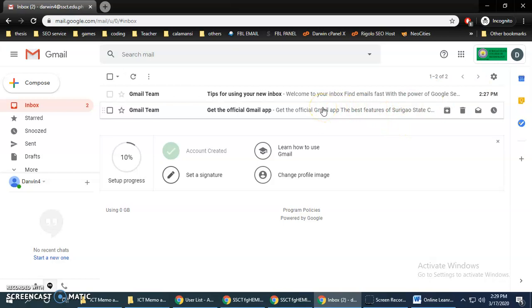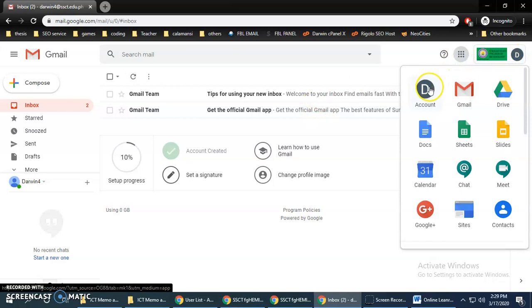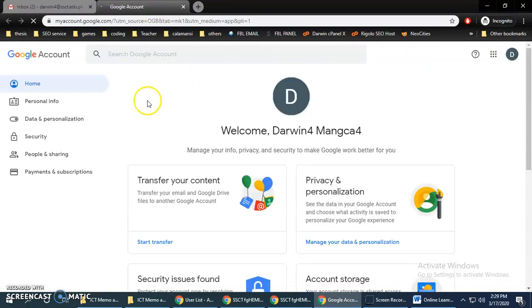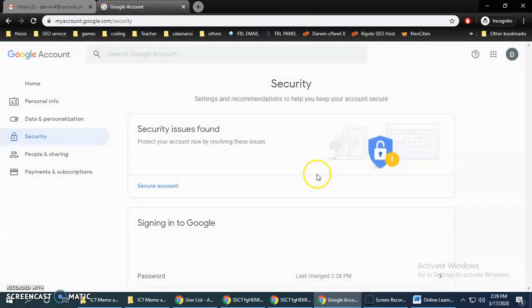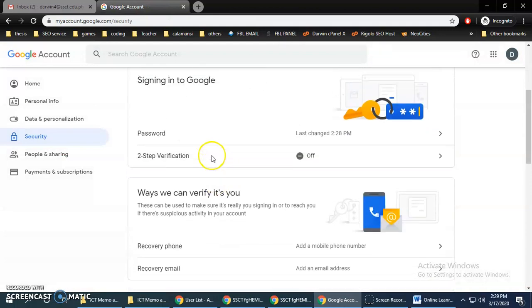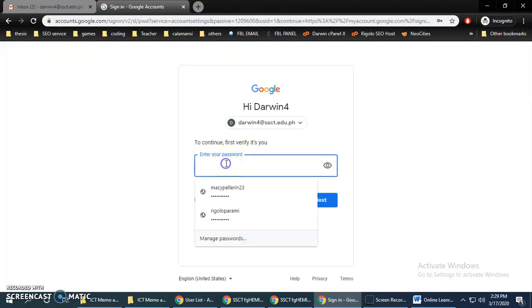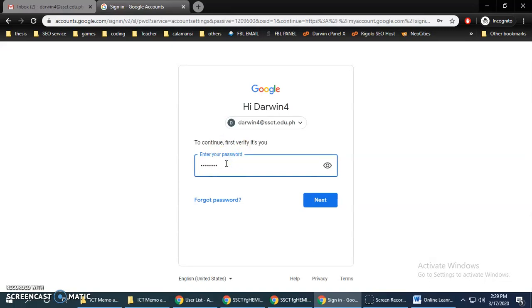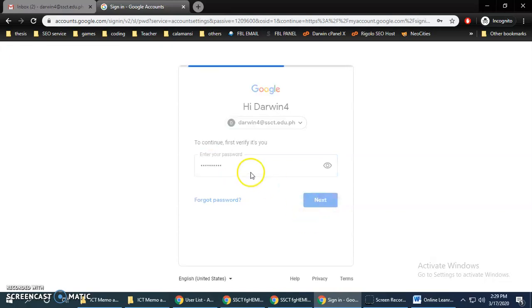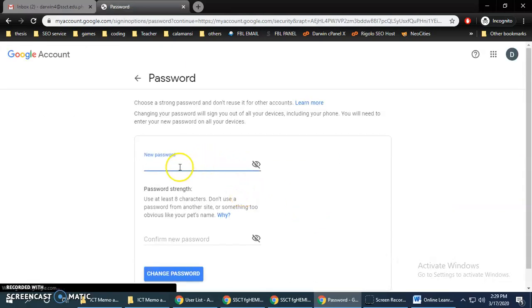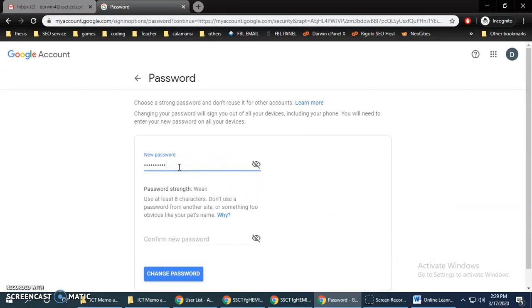If the change-password prompt does not show, you can change your password by going to the settings. Click Security, then click Password. It will verify that it's you.